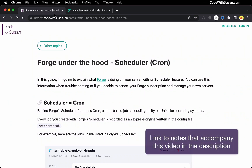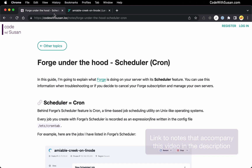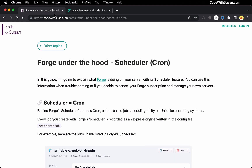In this series, I want to break down what different Forge utilities are doing on your server. My hope is that you can use this information if you're troubleshooting one of these utilities, or maybe if you decide to cancel your Forge subscription and manage your servers on your own — it's going to be important to understand what it's actually doing for you.